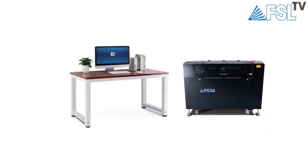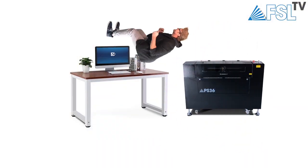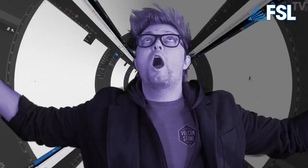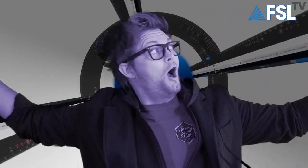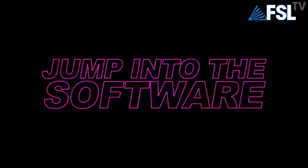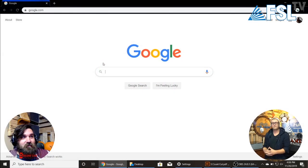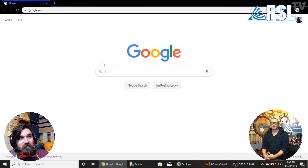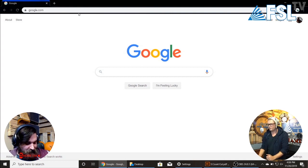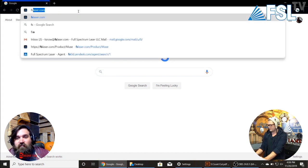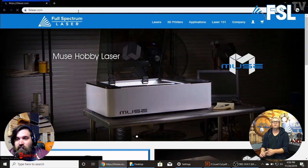So I think right now we're going to jump into the software. Technically we jumped into the internet — a browser is a type of software, right? So on Google, because we use Google Chrome, we are just going to go to our website. So fslaser.com or fullspectrumlaser.com will get you to the same place.